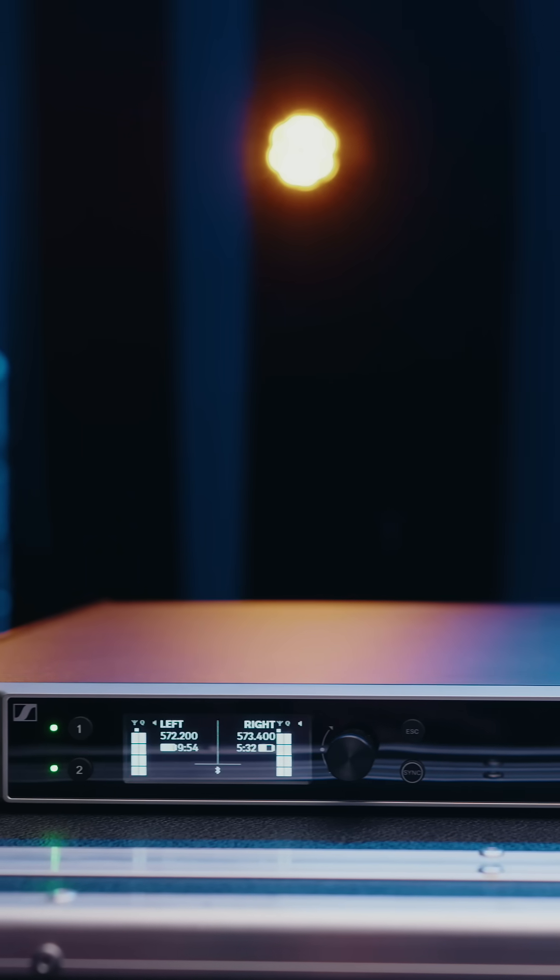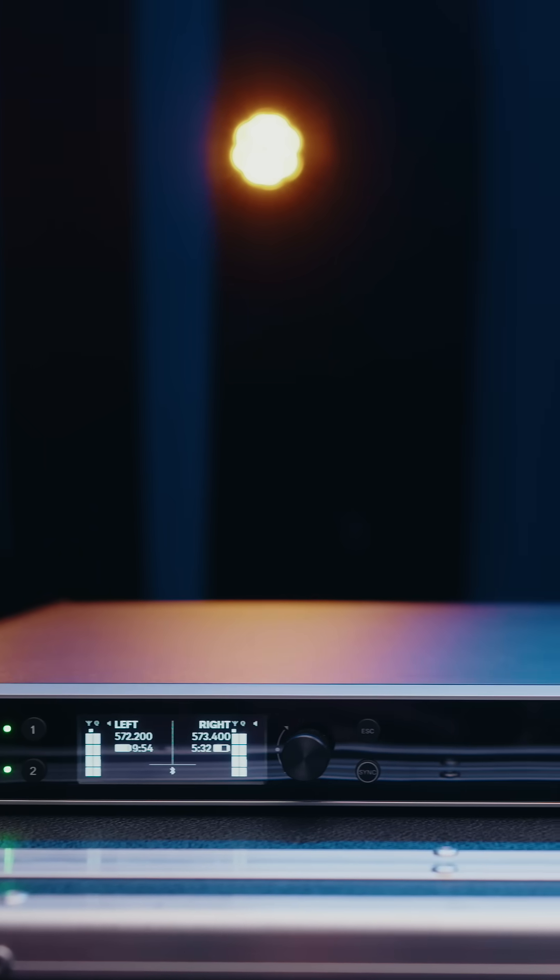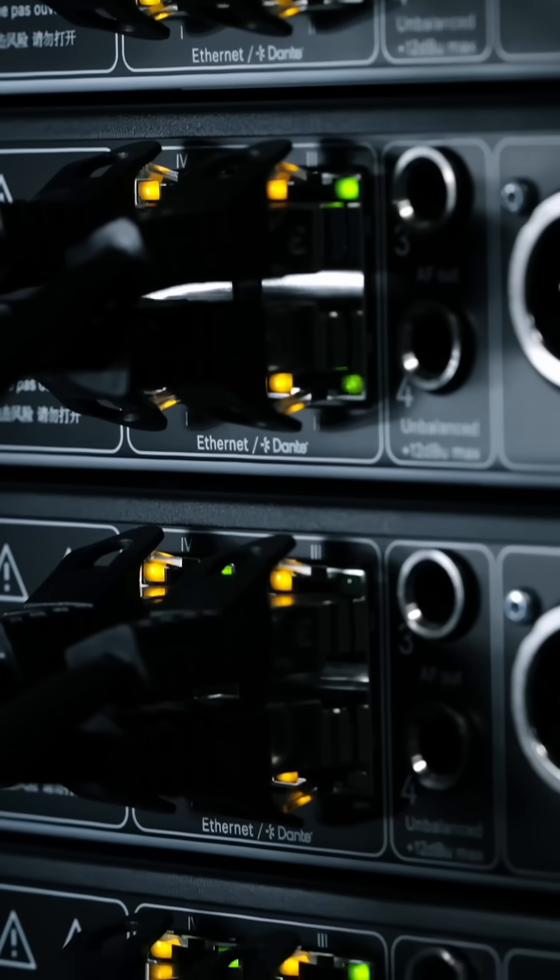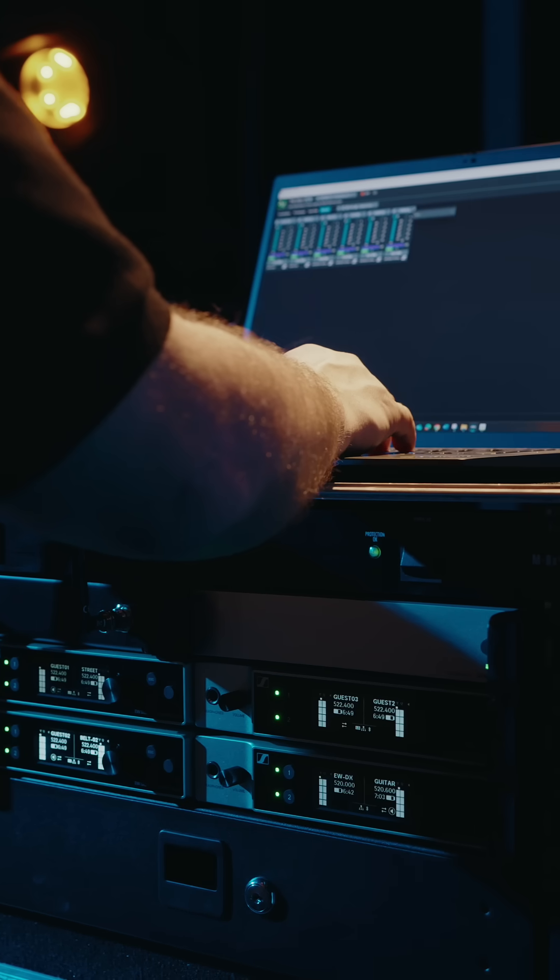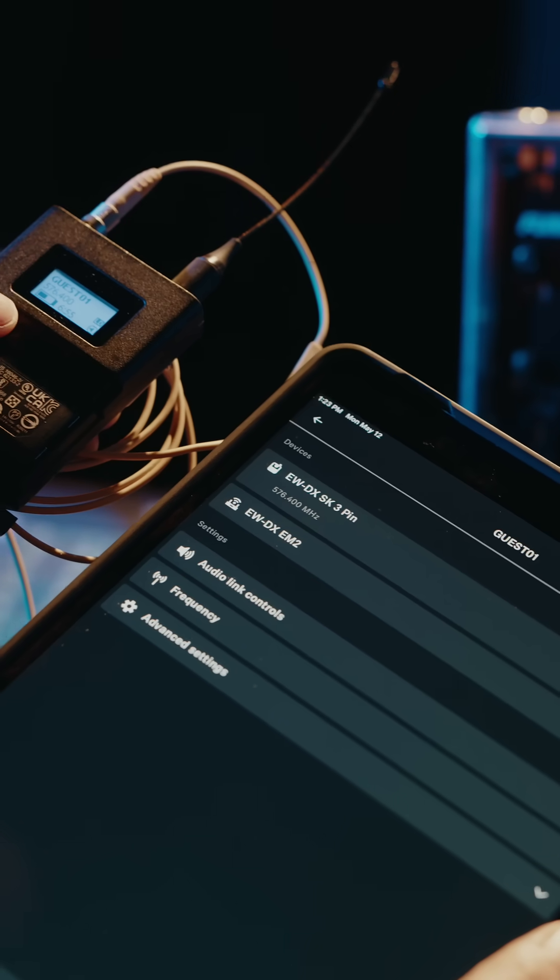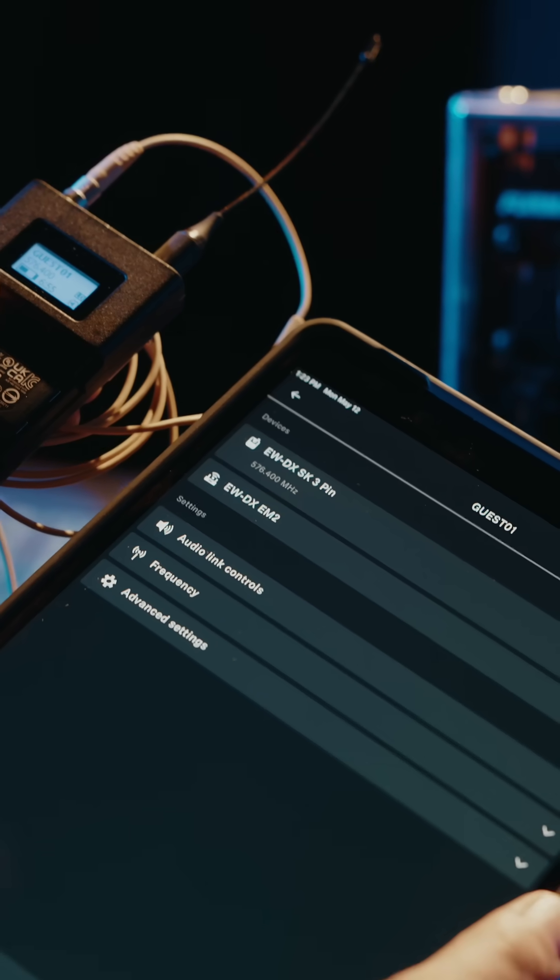EWDX integrates seamlessly with centralized control workflows including Dante networks, AV over IP systems, and enterprise AV control platforms. EWDX is compatible with a range of software tools tailored to different workflows.